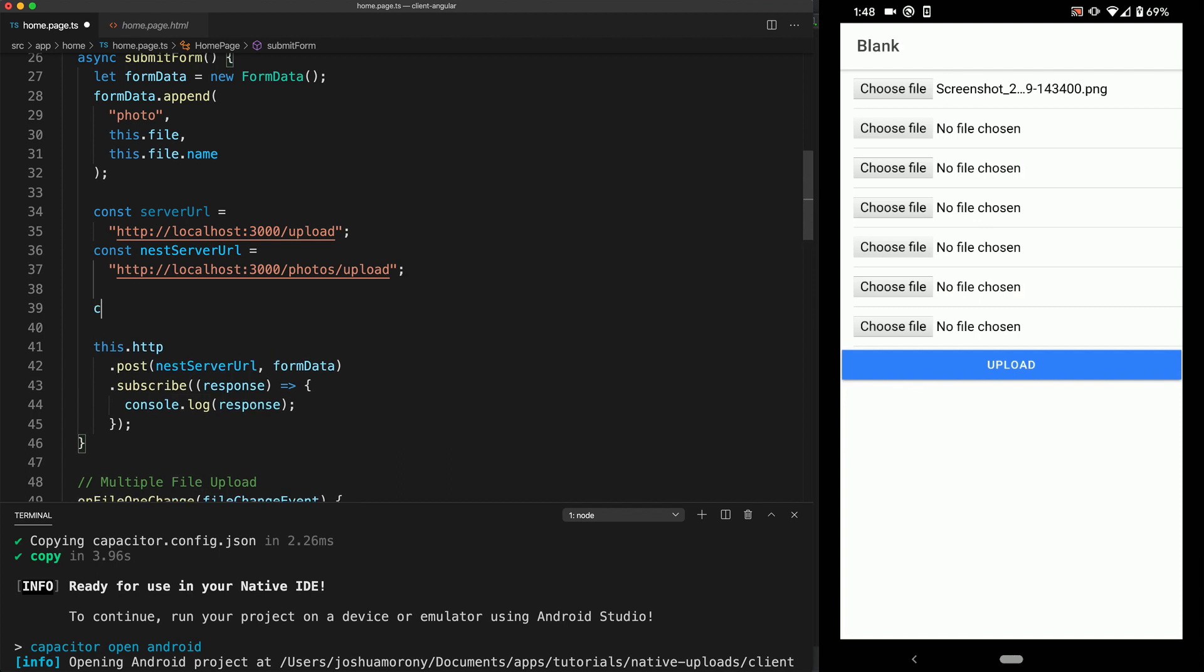And what we're going to do is just modify this code to use that instead of localhost. So I'm going to set up another variable here. We'll just call this external server URL. And that's going to be HTTP, then the IP address, and then the port that the server is running on. So in this case, it's 3000.